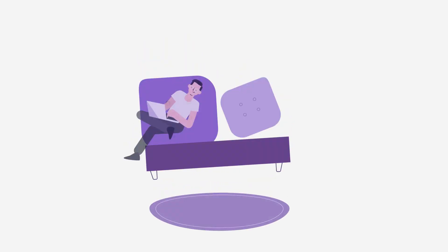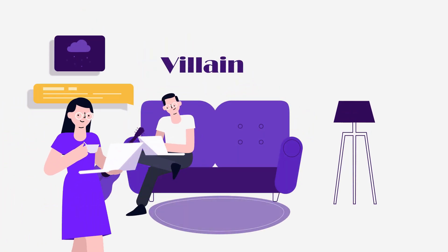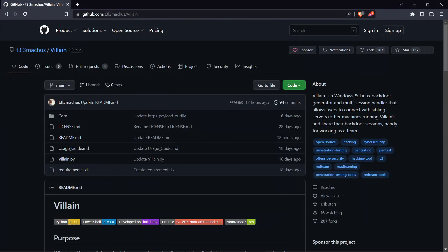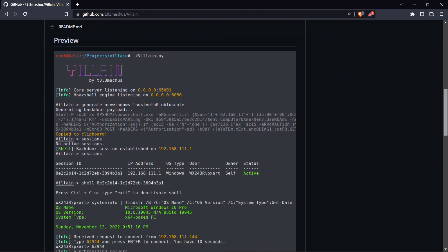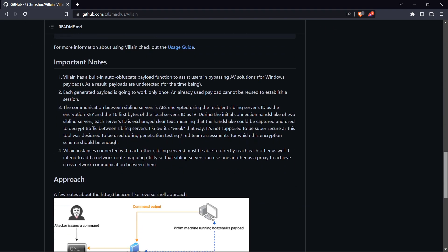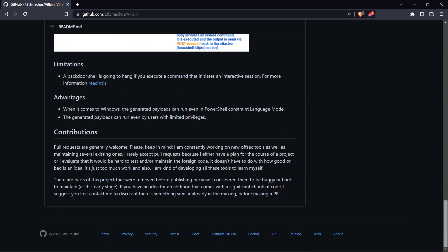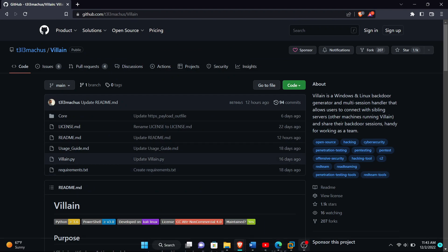The ninth is Villain. Villain is a Windows and Linux backdoor generator and multi-session handler that allows users to connect with sibling servers and other machines running Villain and share their backdoor sessions. Handy for working as a team.